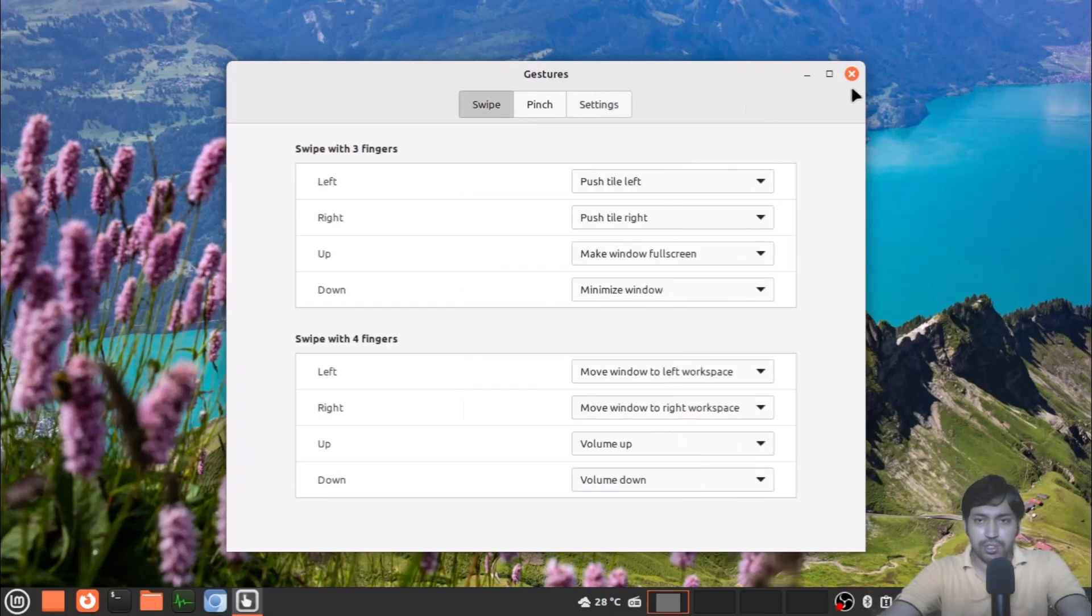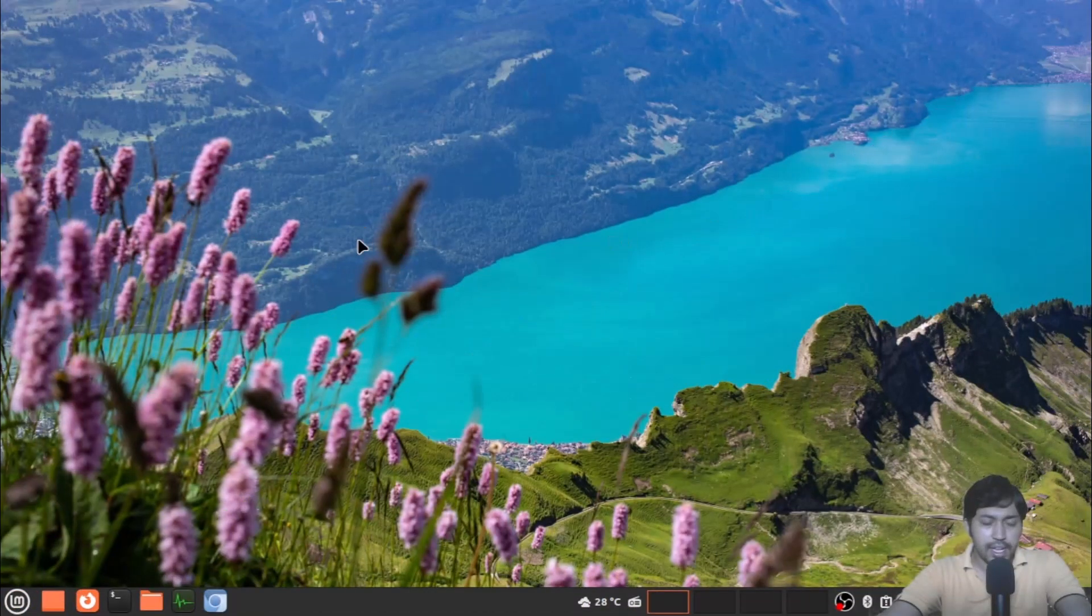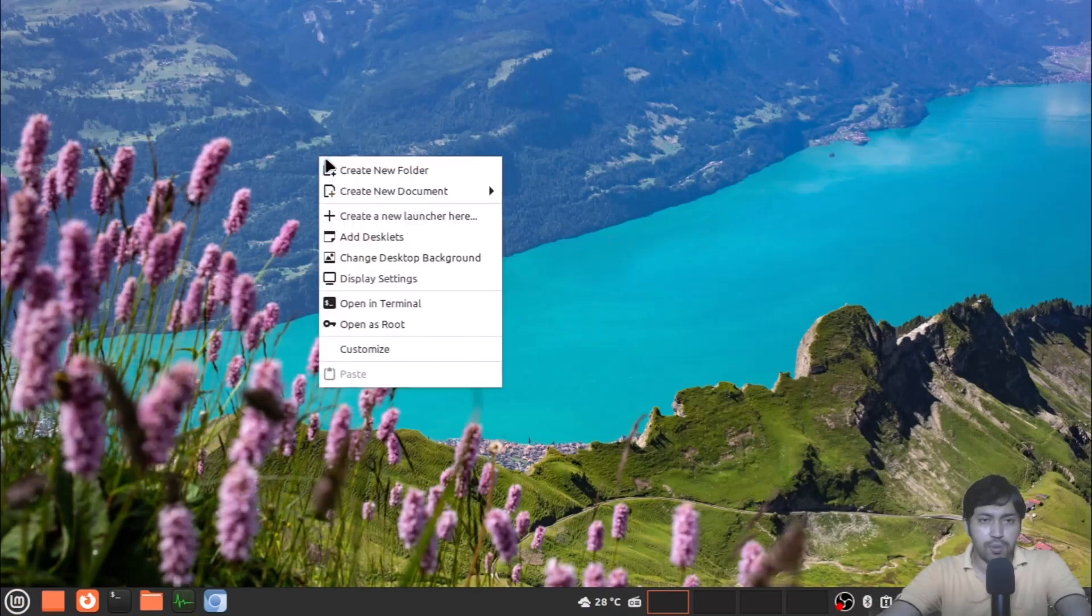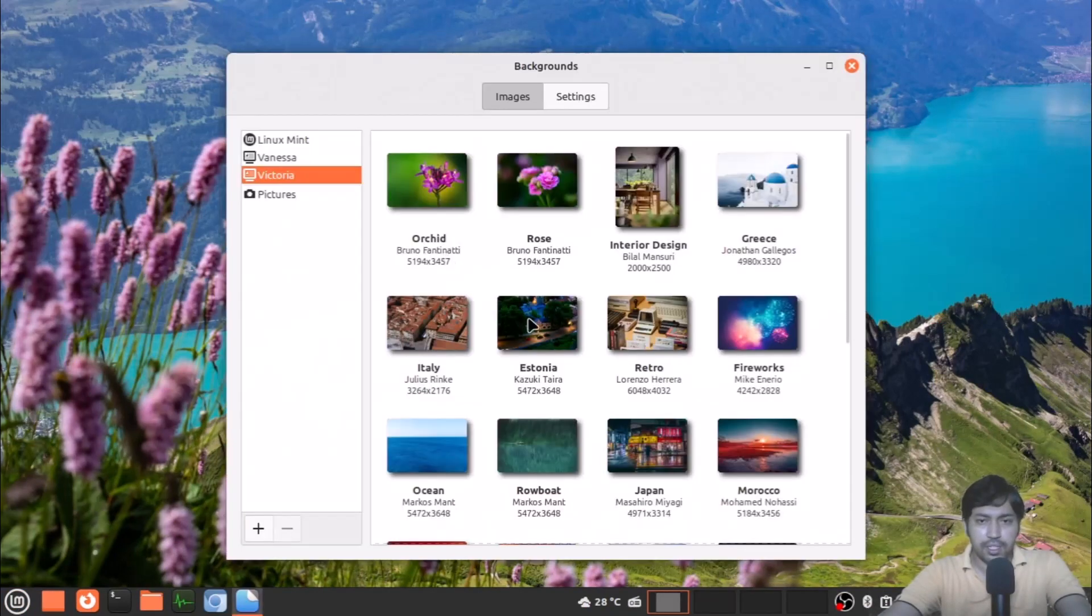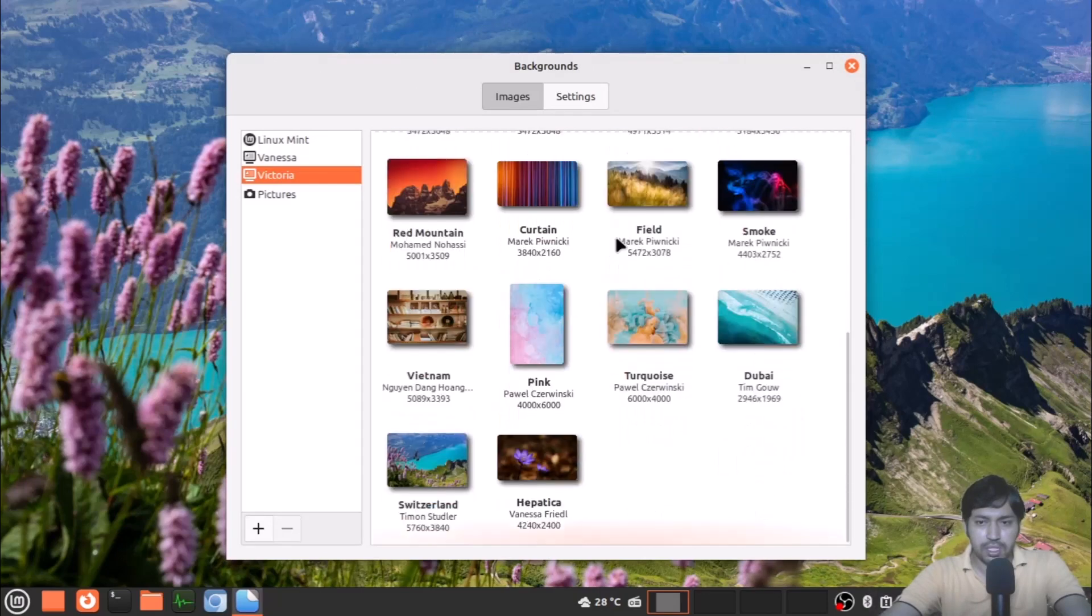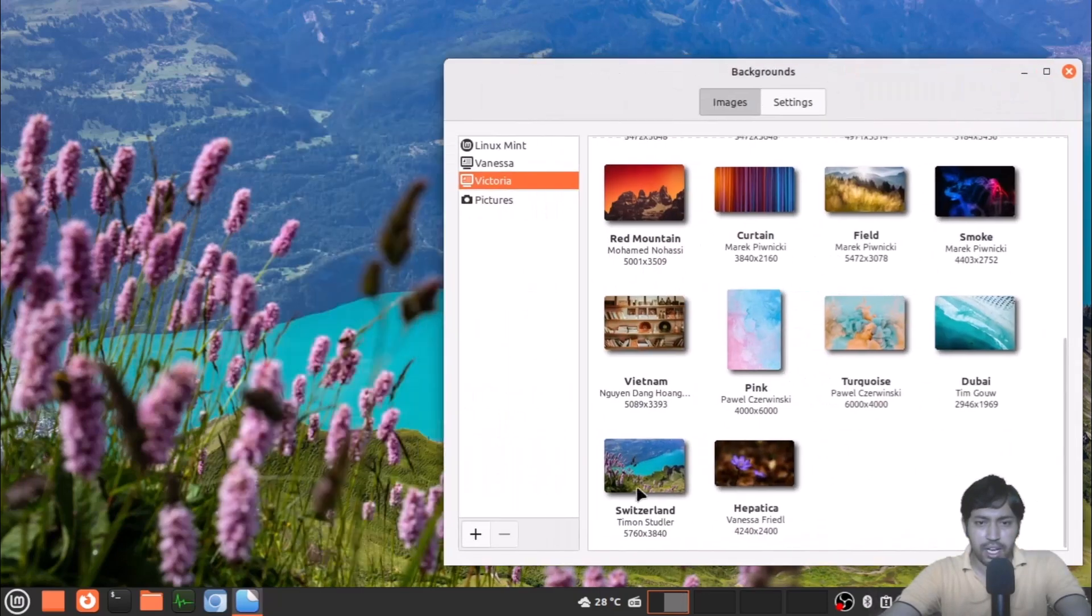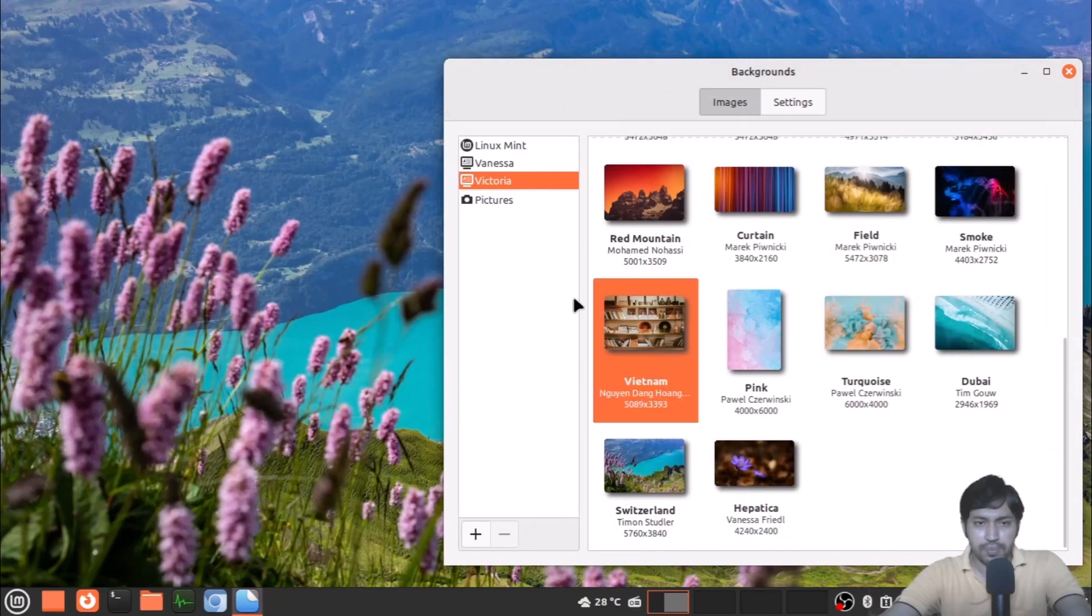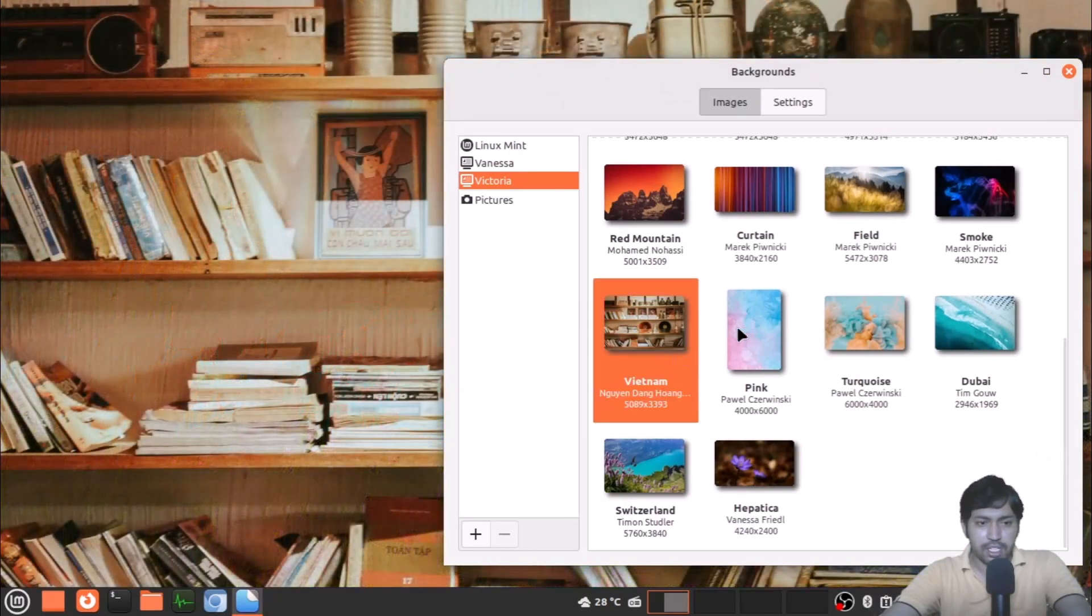That's an amazing thing. Also, some wallpapers have been added. You can see these are the Victoria wallpapers. These all are new wallpapers and I have also applied one of them. The wallpaper collection is really good.